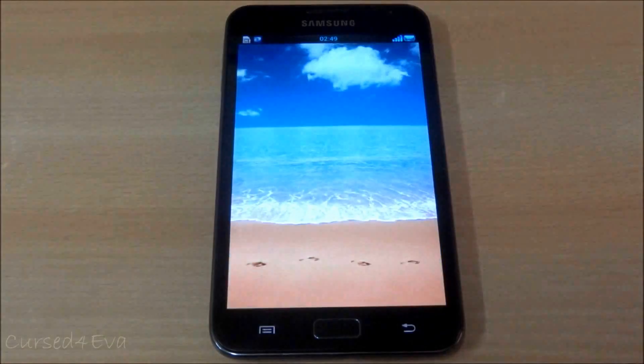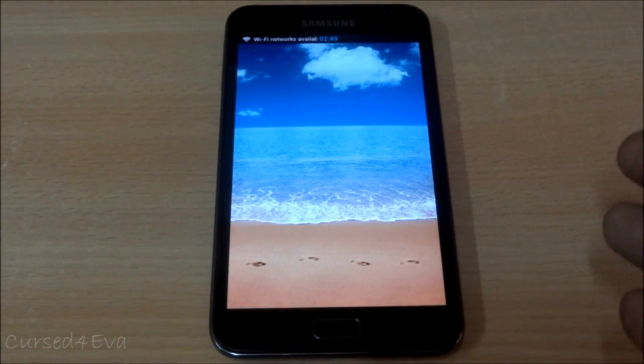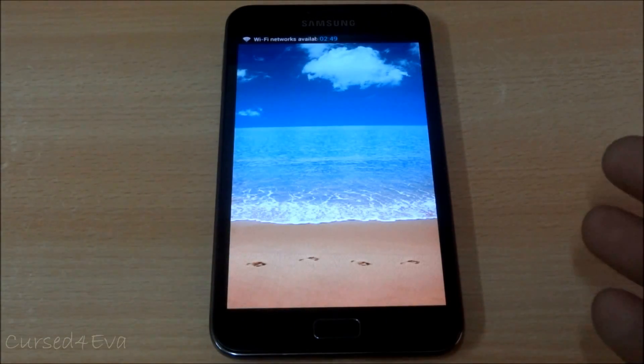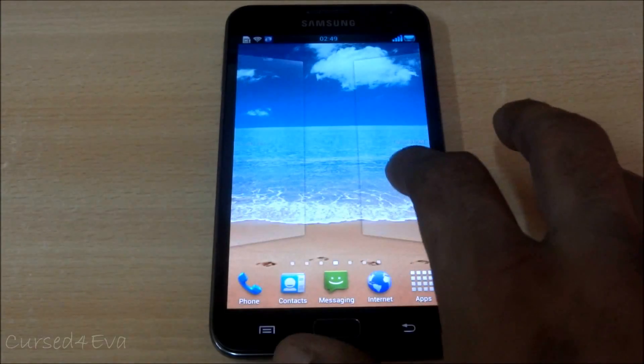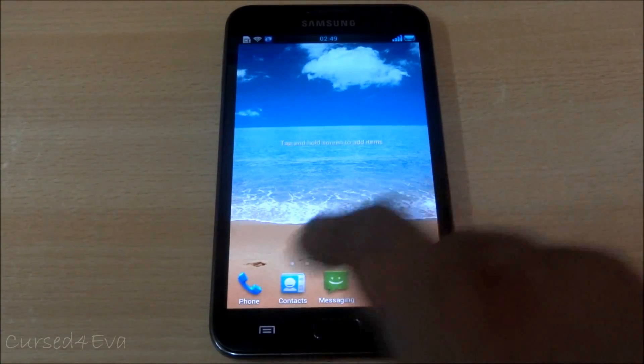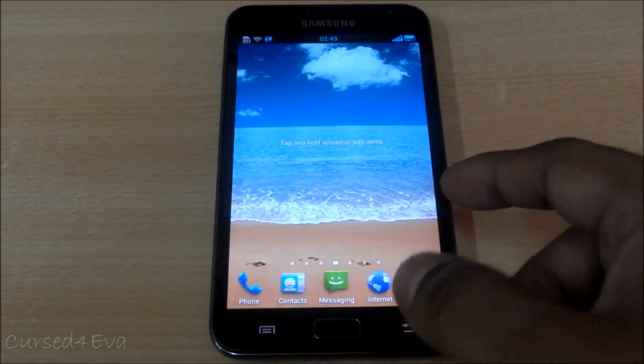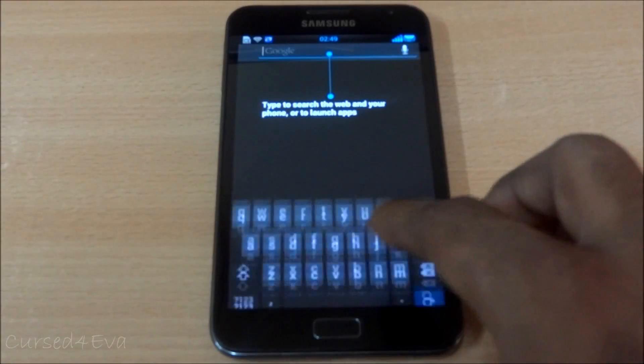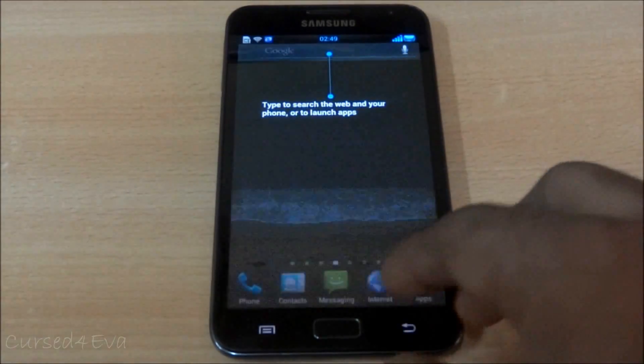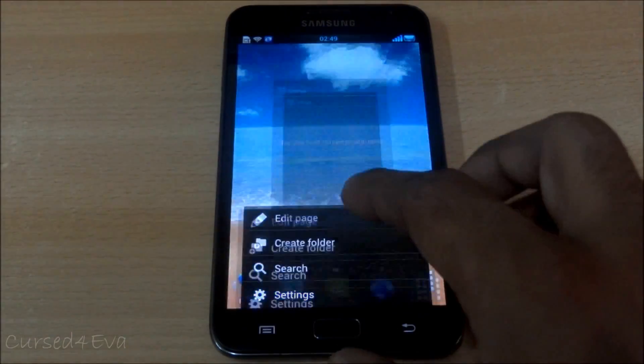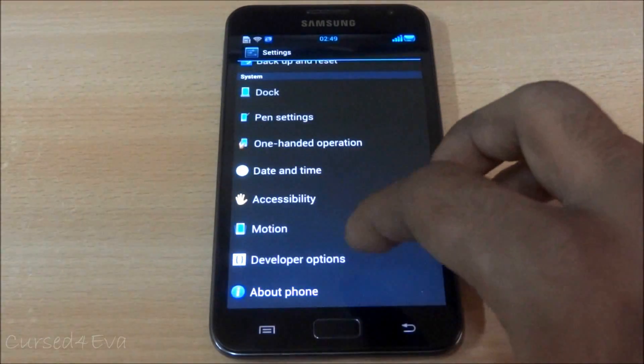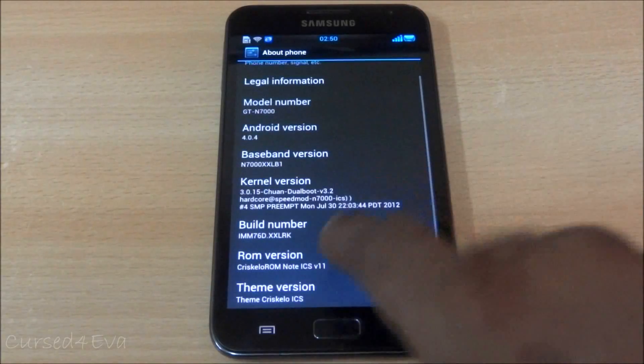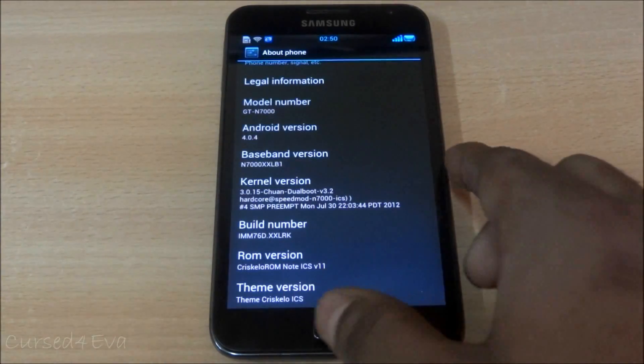So by default, once we flash the dual boot kernel, we boot into the ROM that is on the internal SD. So this is Chris Kelo that we've booted into, Chris Kelo V11.